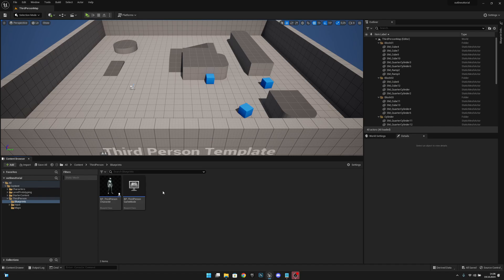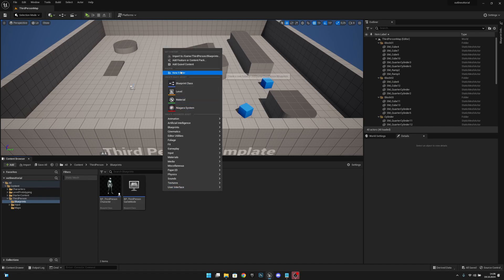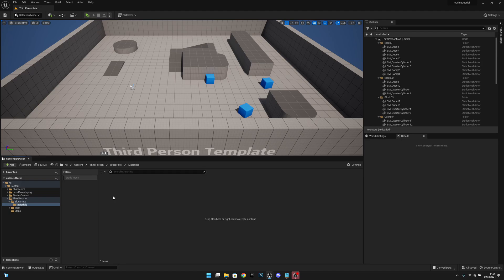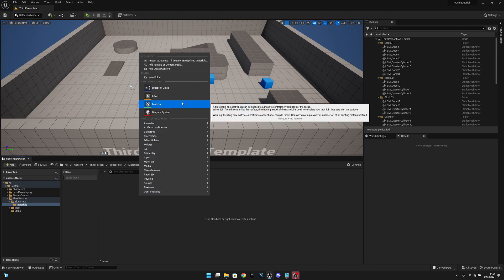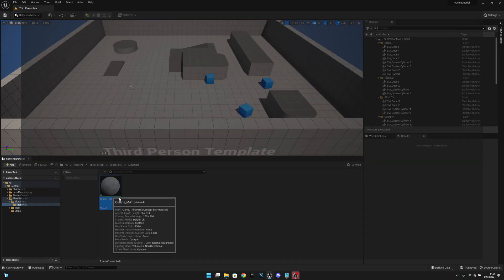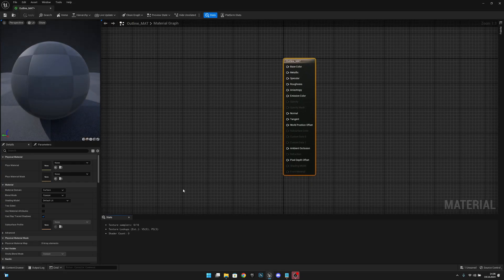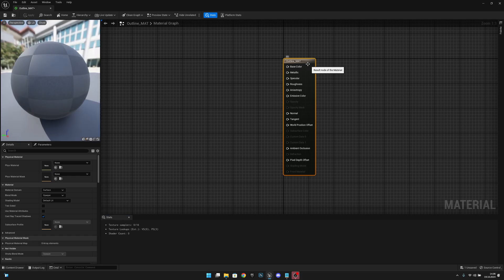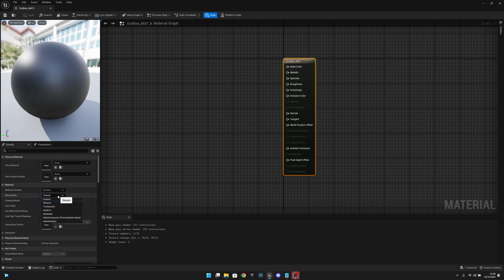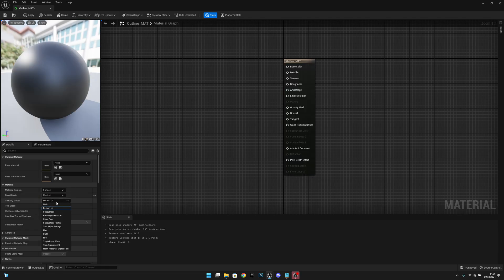First, we want to create a folder called Materials. Let's open it and create a new material. Let's call it outline_mat. Now let's open it and select this, and let's make the blend mode masked, shading model unlit, and two-sided like that.